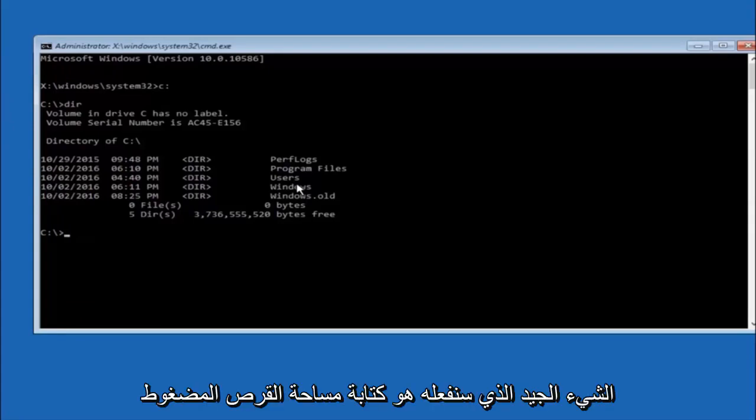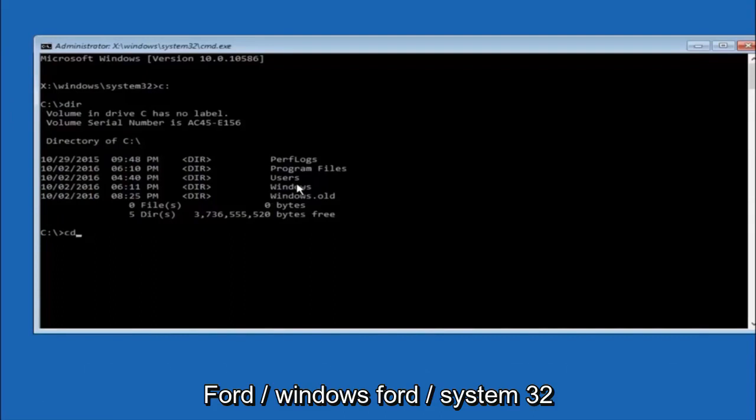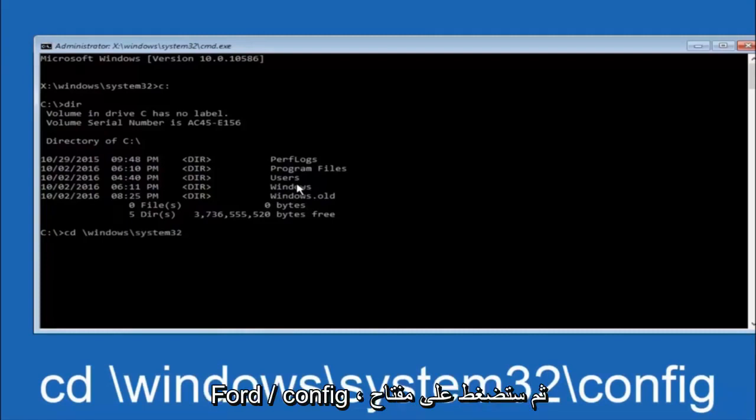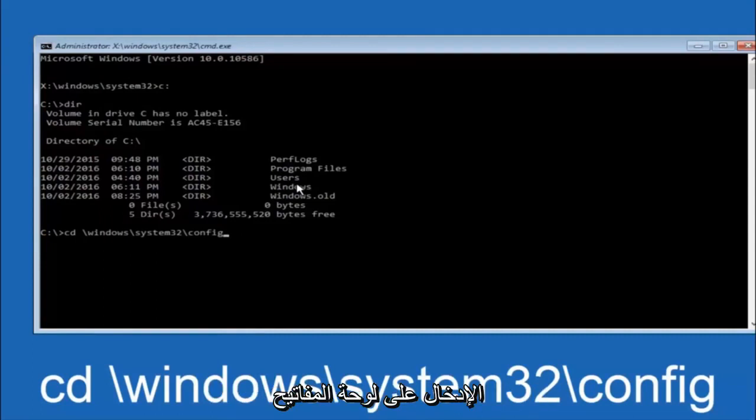Next thing we're going to do is type in CD space forward slash windows forward slash system 32 forward slash config. And then you're going to hit enter on your keyboard.